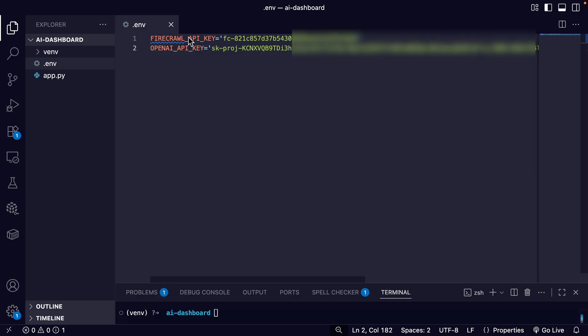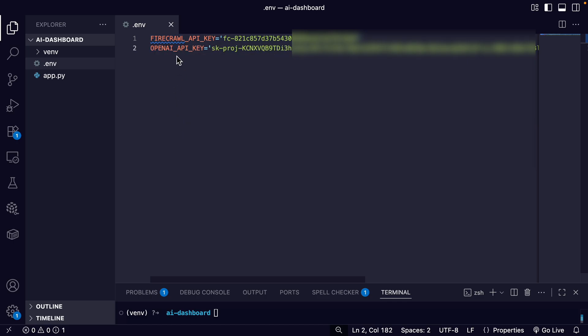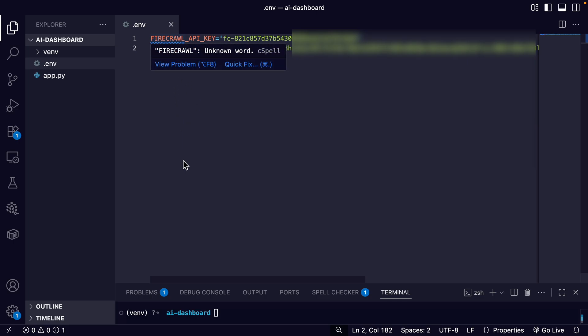So you can see we need our Firecrawl API key and our OpenAI API key. So just insert your Firecrawl API key, and then you're going to have to get your OpenAI API key on your own also.